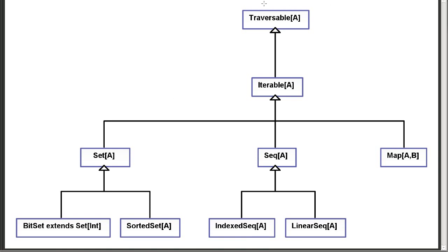So, the collection library starts, as of Scala 2.9, at the top with a type called traversable. And traversable is basically the simplest type of thing that says you're able to run through it. And then it contains a bunch of methods that are the things that you should be able to do for anything that you can run through.